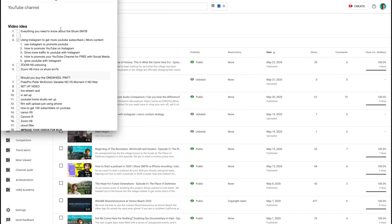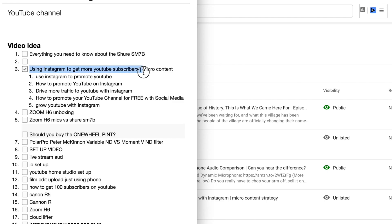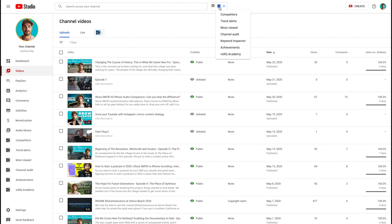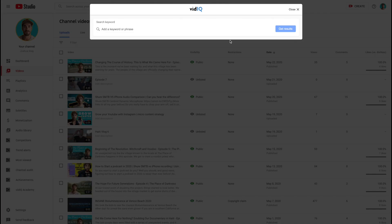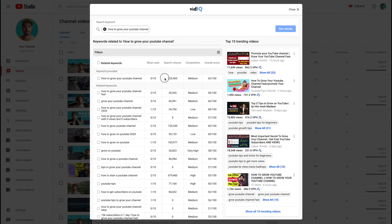So a video that I just created that's going to be uploaded here soon is a video about using Instagram to grow your YouTube account. So I wrote that out, but then I'm also coming up with a bunch of different ideas. And these titles, I'm using vidIQ's keyword inspector to help me to come up with a title that people are actually searching.